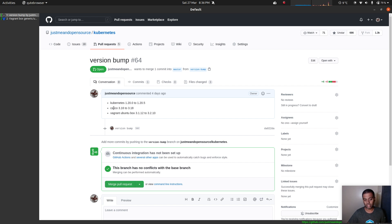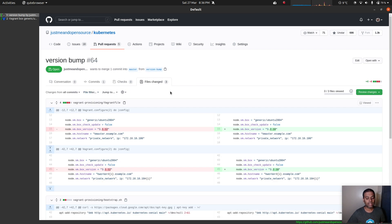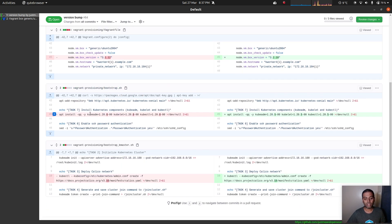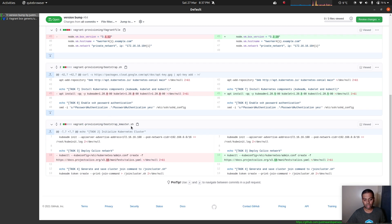The overlay network I'm using is Calico, and I've bumped the version from 3.16 to 3.18. The Vagrant Ubuntu box is going from version 3.1.12 to 3.2.10. Looking at the actual files changed, there are three: the Vagrantfile specifying the Ubuntu box version, the bootstrap script where kubeadm, kubelet, and kubectl are now set to 1.20.5, and the bootstrap_kmaster shell where after the kubeadm initialization command, I'm deploying the Calico network, now updated from 3.16 to 3.18.